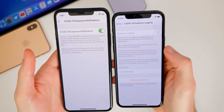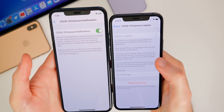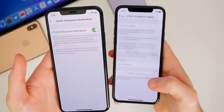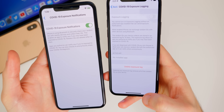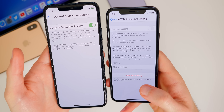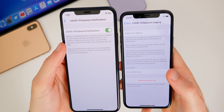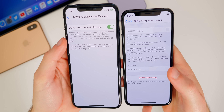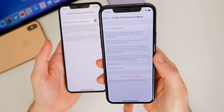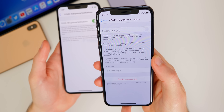Now in beta 4, it doesn't even turn on unless you have an authorized application installed — it's completely grayed out unless you have one of those applications installed. And then down at the bottom, we have 'Delete Exposure Logs,' so there's also the option to delete the log. There's a big explanation here as well, much more than we had in the previous beta, which was just two paragraphs and was really confusing to a lot of people. But now in beta 4, we have a much-needed better explanation of this feature.